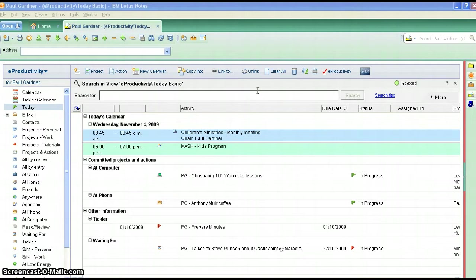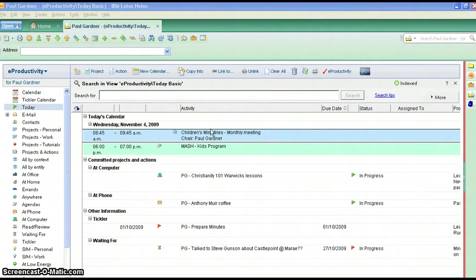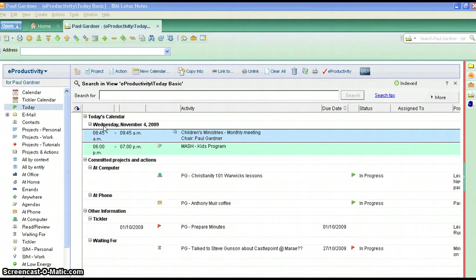If you're running Lotus Notes 8.5 or 8.51 this will work, if you're running anything lower than that you may have to wait a while. So here we go, there's the today view but as you know if I go to anything else it disappears straight away.